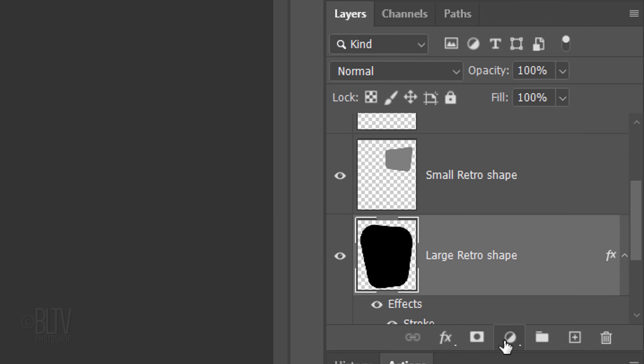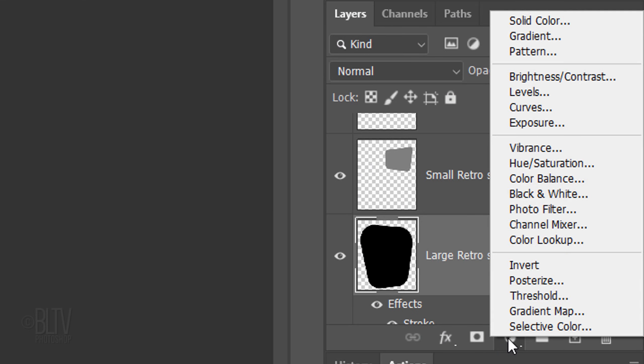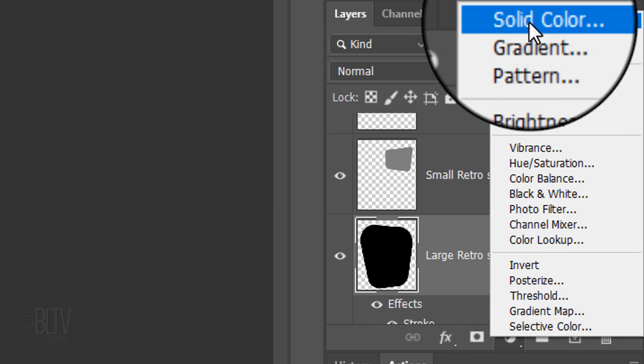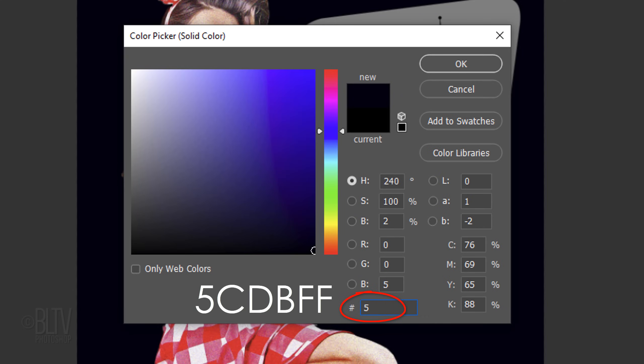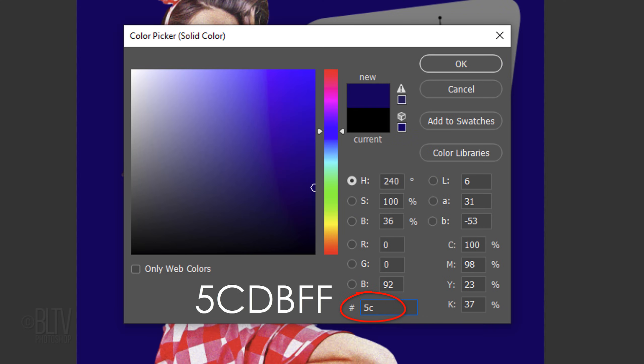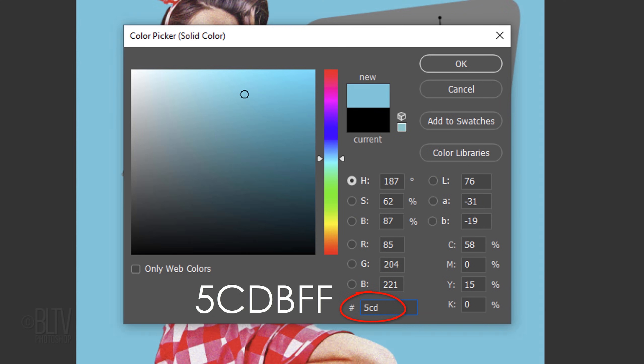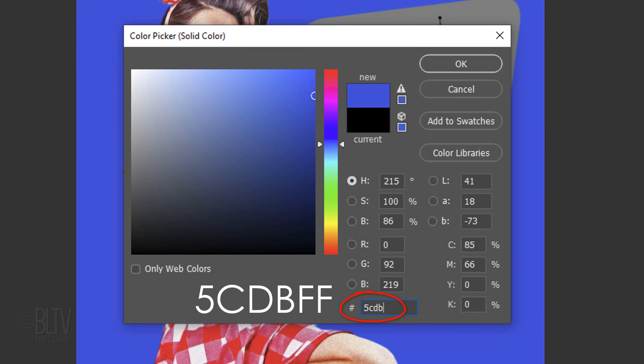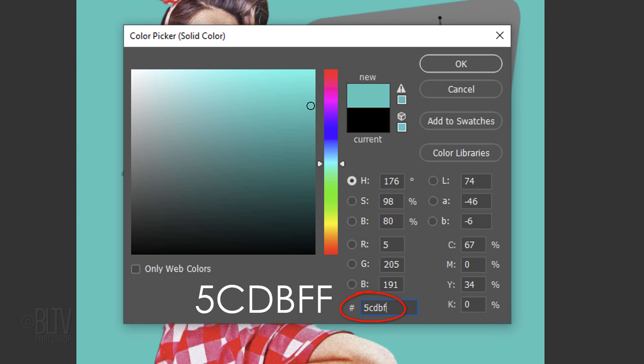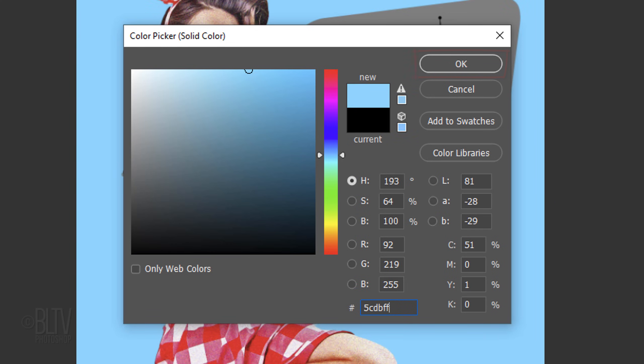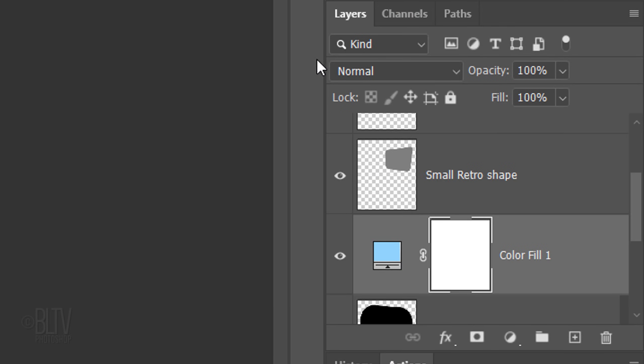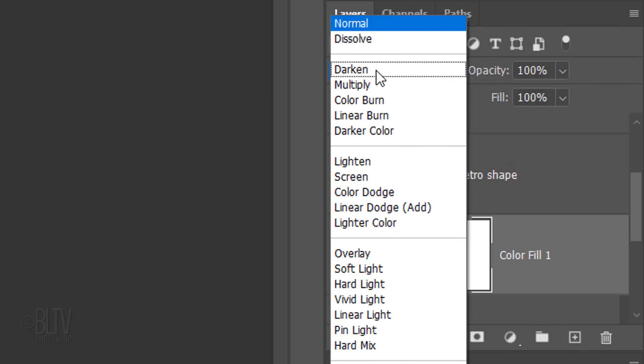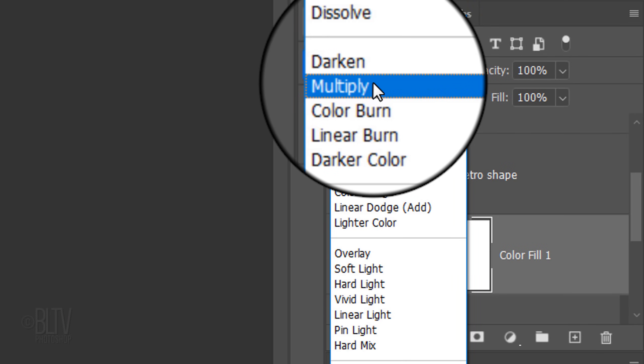Click the Adjustment Layer icon and click Solid Color. In the hexadecimal field, type in 5CDBFF. Then click OK or press Enter or Return. Change its Blend Mode to Multiply.